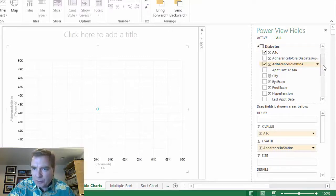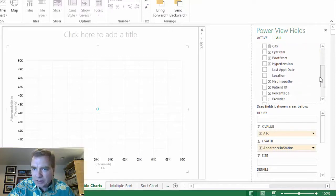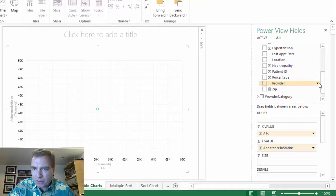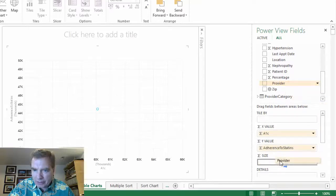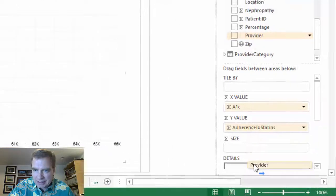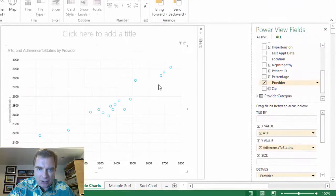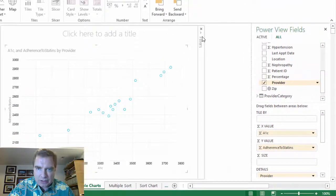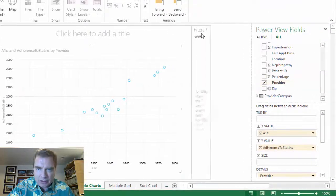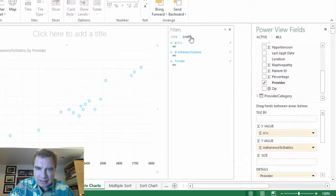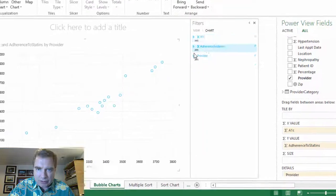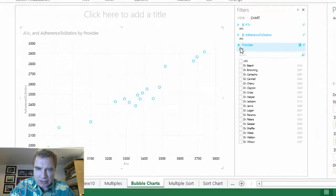Let's say, well, maybe what I want to do is I want to see it by provider. So we'll put provider in the details section. And now I've got all these bubbles. And I think what we can do is let's filter and take some of the providers off just so that it's going to be easier to see.